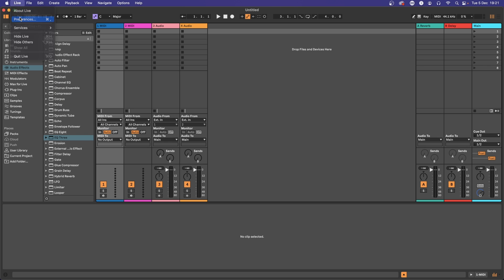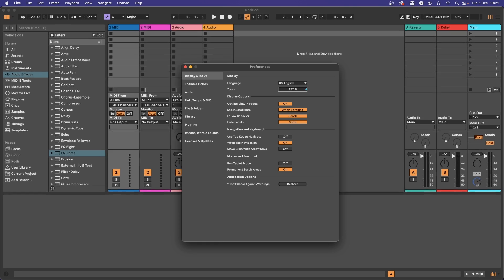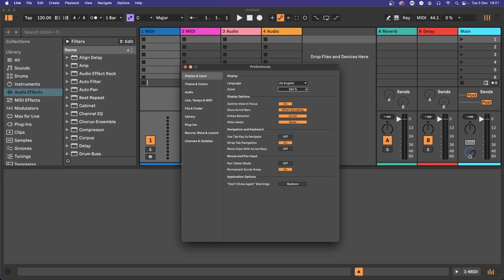Ableton can be overwhelming at the best of times, so make it easier on yourself from the get-go by choosing a zoom value that doesn't strain your eyes.